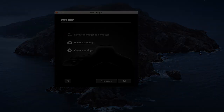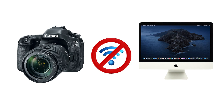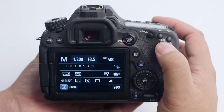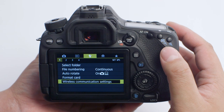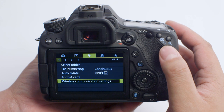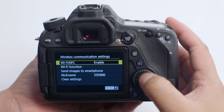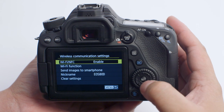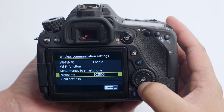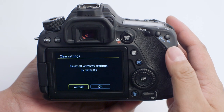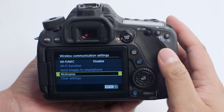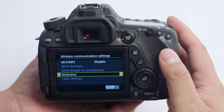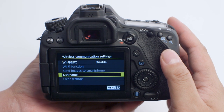If you lose Wi-Fi connection because of an updated operating system or a software update, performing a wireless settings reset may resolve the problem. Press the Menu button and go to the first wrench menu. Select Wireless Communication Settings, then select Clear Settings. Select OK. Wireless Communication will reset back to the default settings. Please follow the video again from the beginning to reconnect to your computer.